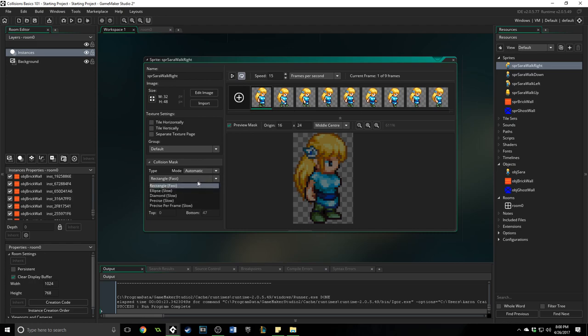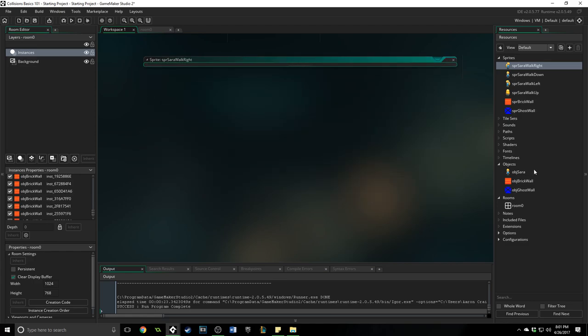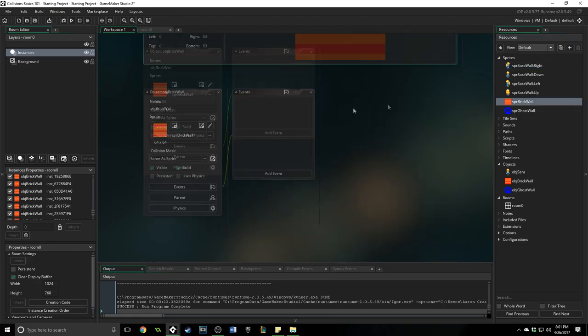Now you can tell that it says slow because it uses more processing power. So if you do this on a few objects, it's going to be okay. If you do it on every single one and you have a lot of sprites in your game, it might start slowing it down. Okay, so I'm going to leave that as rectangle for her.